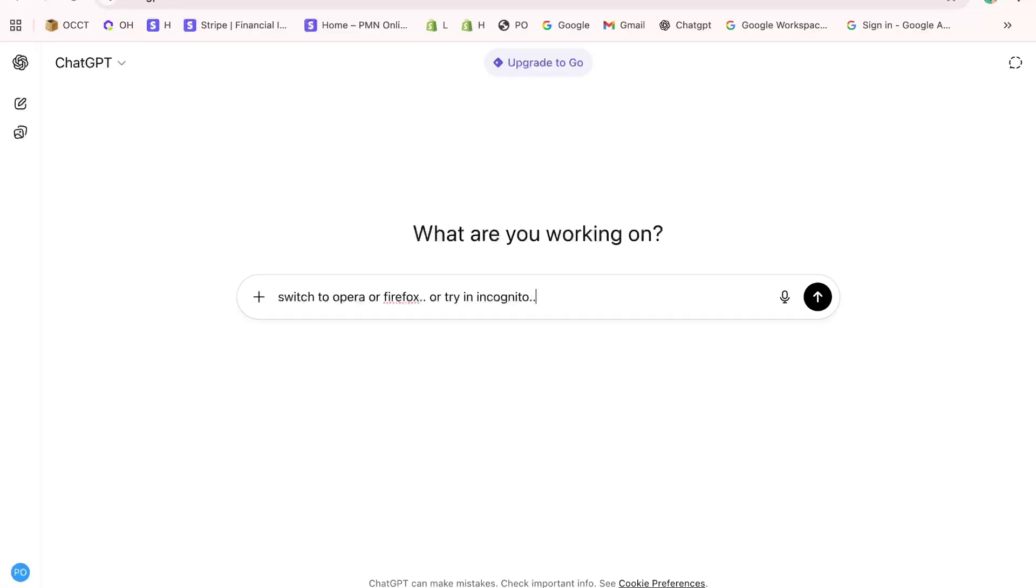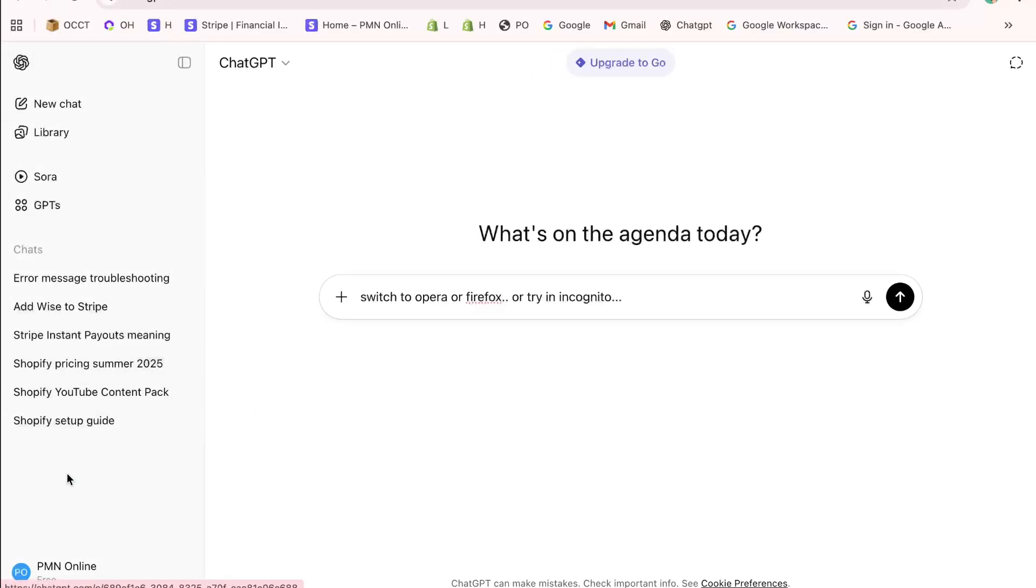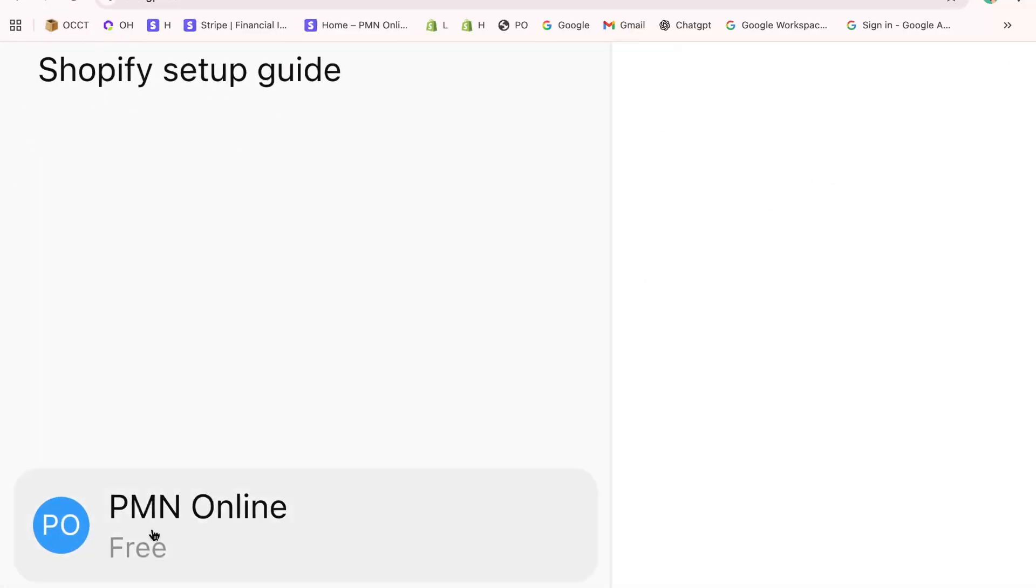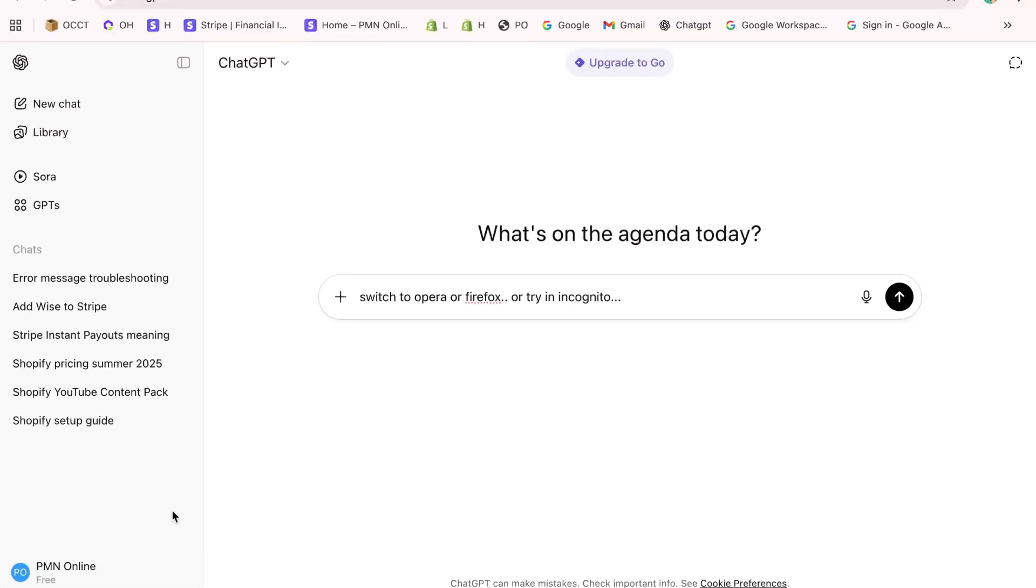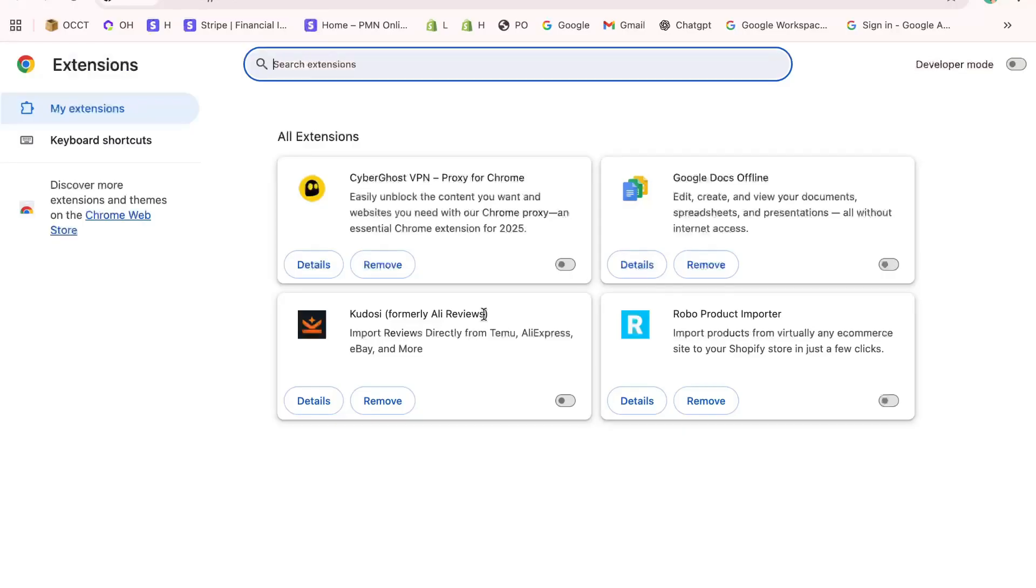That's it. Super simple. By following these steps, you can fix the ChatGPT access denied login error in just a few minutes and continue using the tool without interruptions.